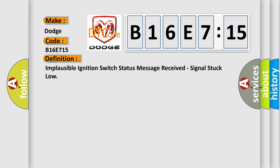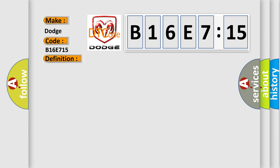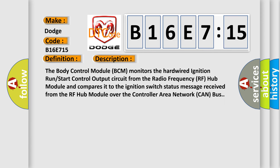And now this is a short description of this DTC code. The body control module (BCM) monitors the hardwired ignition run-start control output circuit from the radio frequency (RF) hub module and compares it to the ignition switch status message received from the RF hub module over the controller area network (CAN) bus.